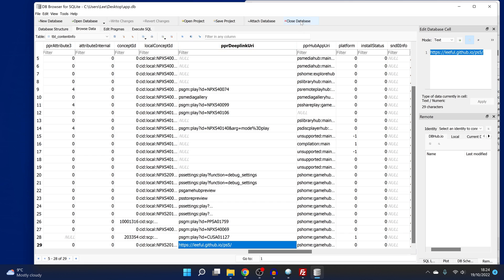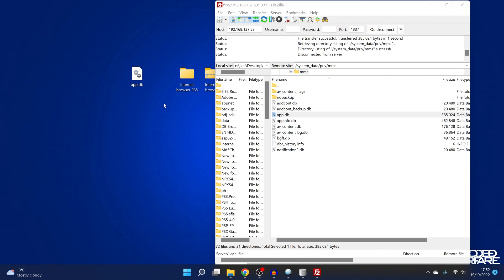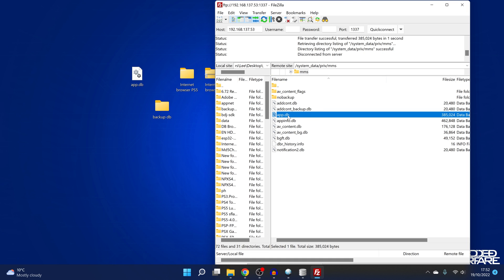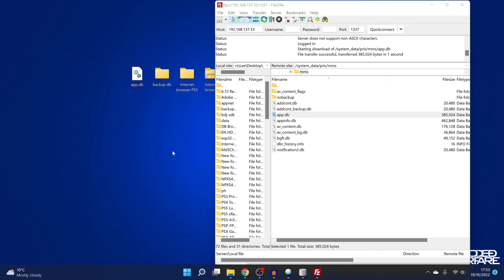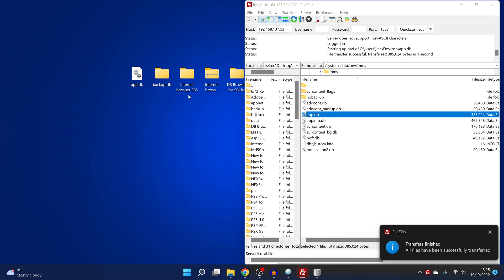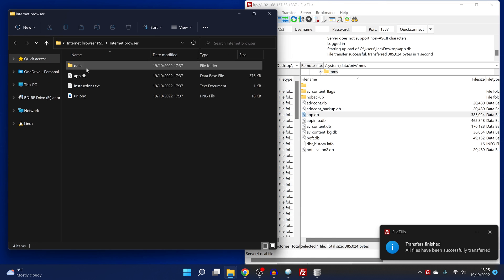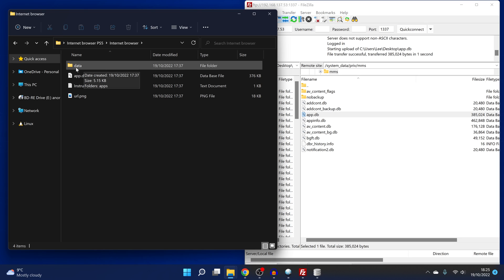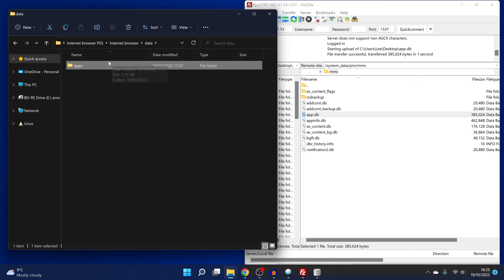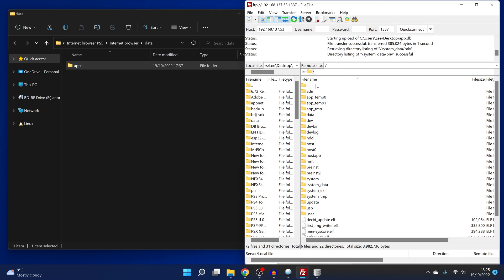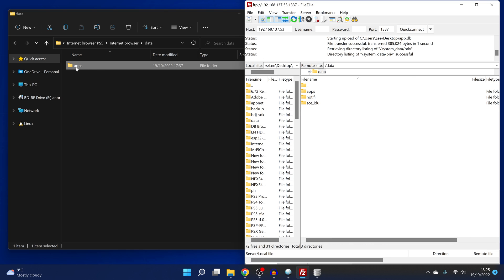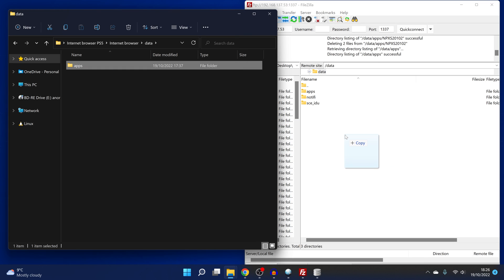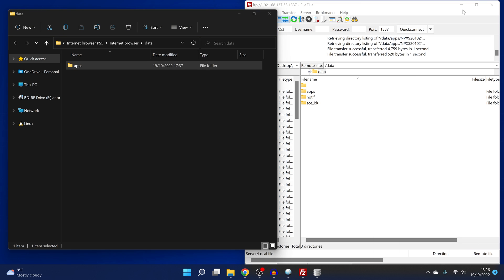We're going to put that in there and then hit Write Changes and close the database. Once the database is closed, you can create a backup on the desktop — we'll call this backup DB — and copy the app.db file out from your PS5 to that folder, just so you have a backup in case you get any corruption. If you didn't edit the file correctly, you might get a corrupt database. Then we'll copy our edited app.db back over, click OK. Then we just need to add the icons, so we go to the Internet Browser from Jose Gonzalez's files, and in the data folder there is an apps folder. We go back to the root directory on the PS5 hard drive, go to the data folder, then the apps folder, and copy that apps folder across — that will transfer it and you should have the icon added.